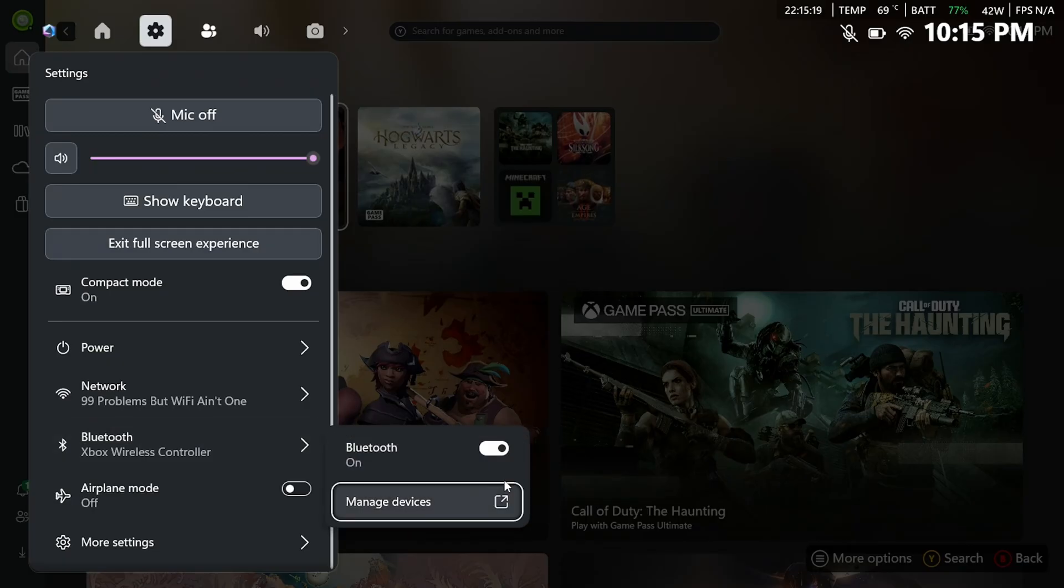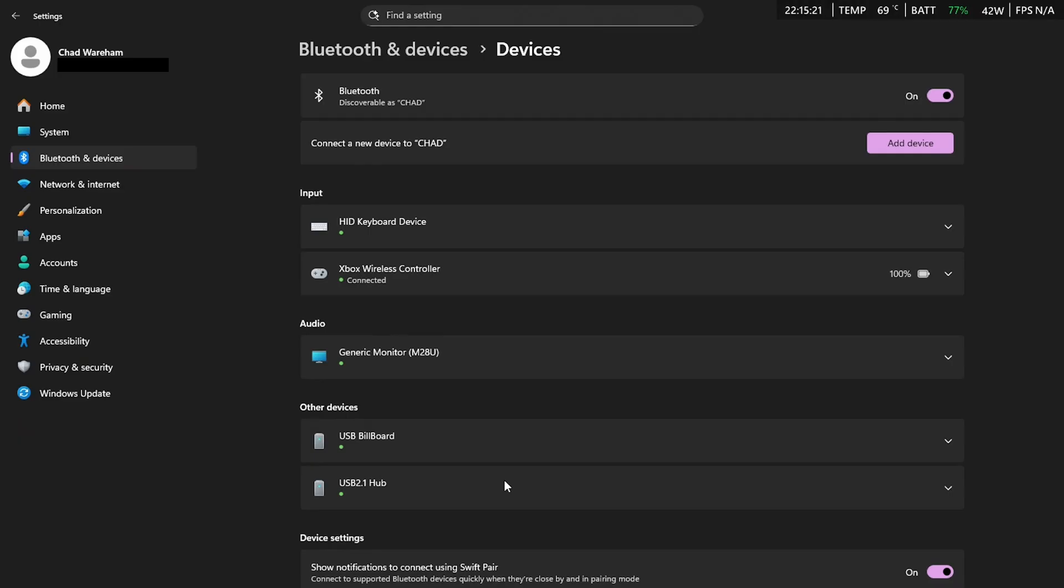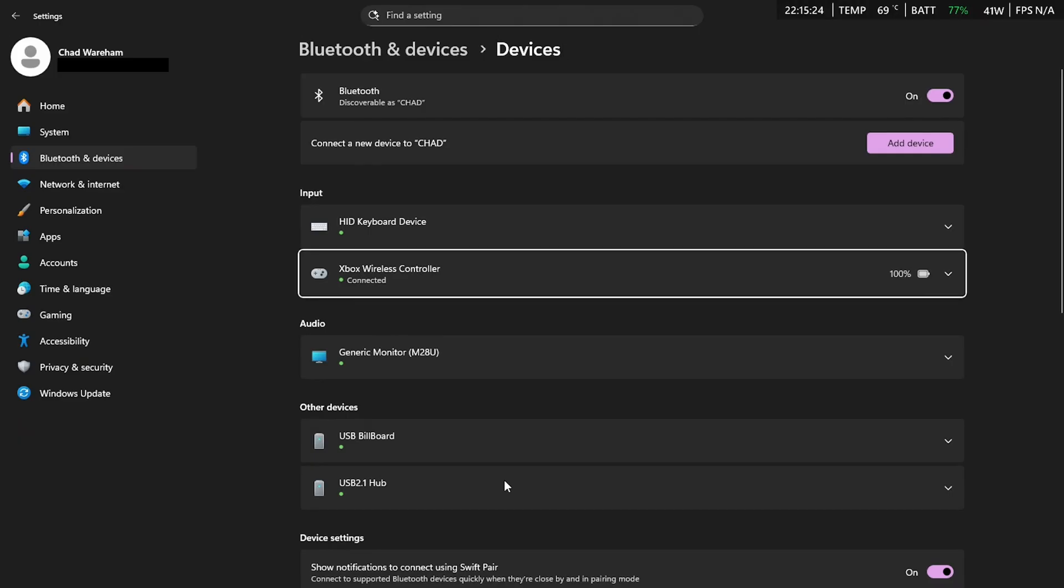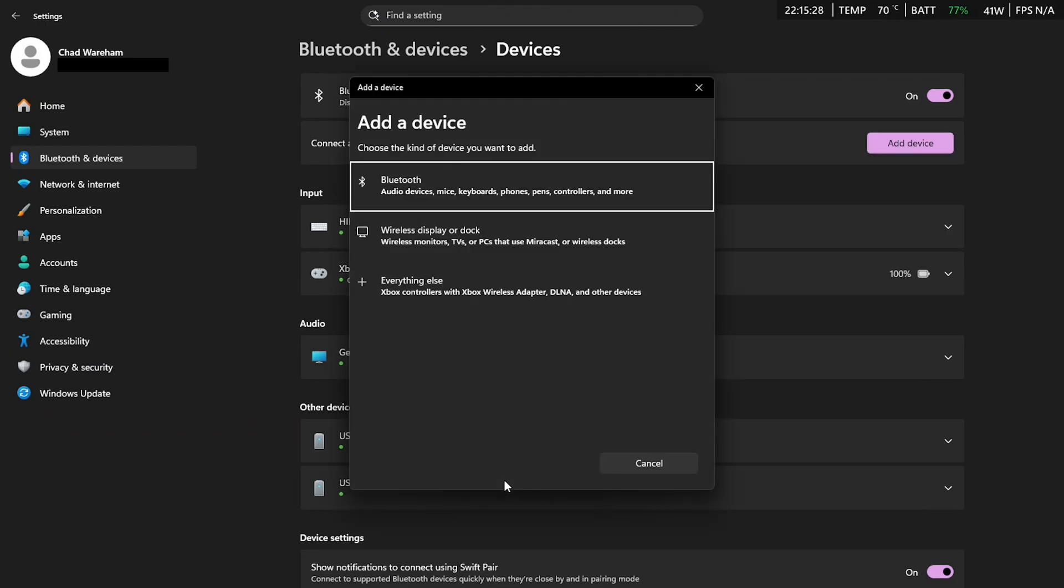Now if not, go to Manage Devices, which will bring you to this page, and what you want to do in this section, if you don't see your controller here, is add a new device and then add the Bluetooth controller.